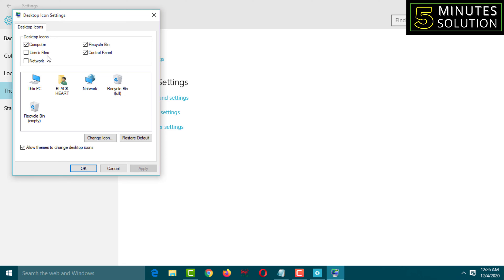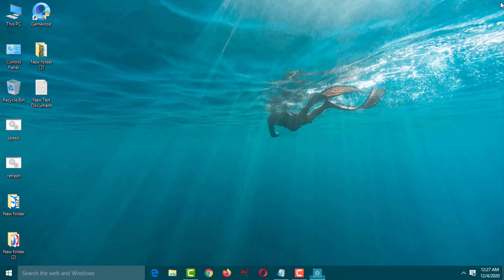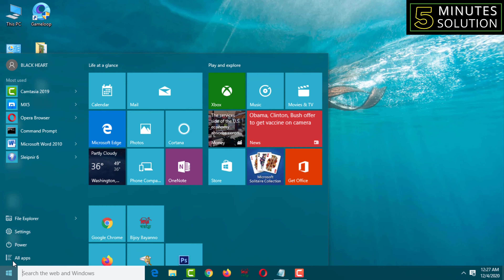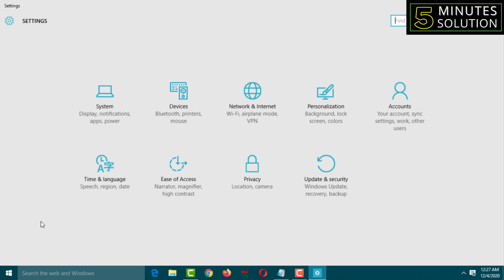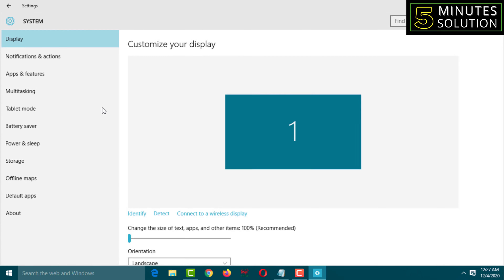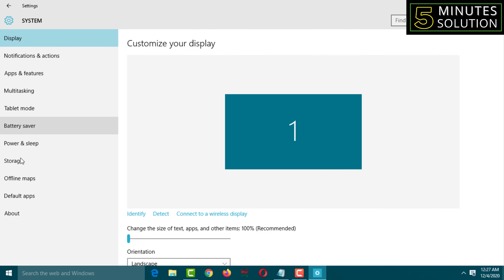Here we have Computer, User Files, Network, Recycle Bin, and Control Panel — but there is no system control panel. In previous versions of Windows there was a system control panel, but in Windows 10 it's missing. If you go to the Start menu, then Settings, then System, you can see that device manager, remote settings, system protection, and advanced system settings are also missing.